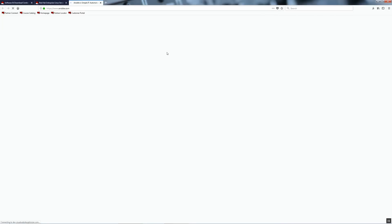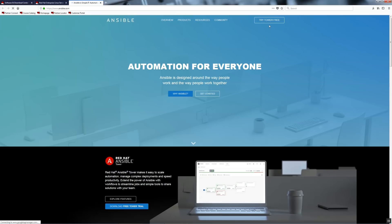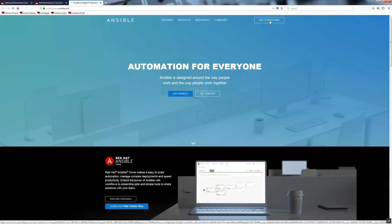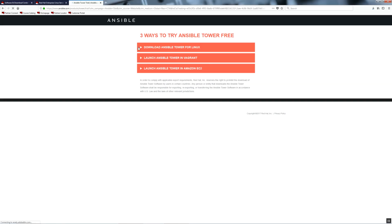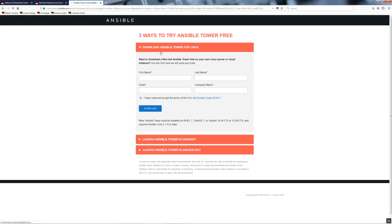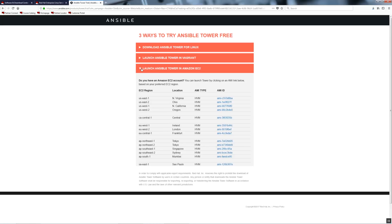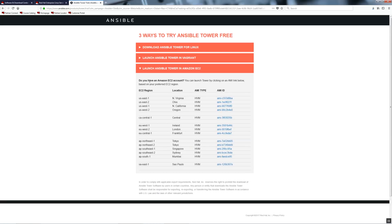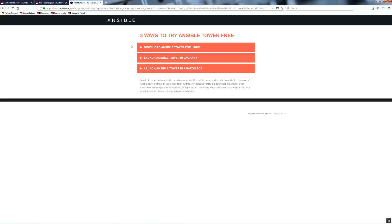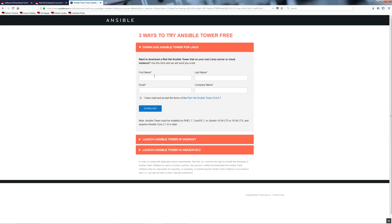Now let's install tower. Tower requires a license. Let's go to ansible.com and click in the top right corner. Try tower for free. There are three ways to try tower. Tower for Linux installation, using Vagrant, or you could also run it on Amazon AWS. For this demo, I will go with the first option. Just provide your details and hit download.